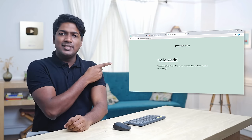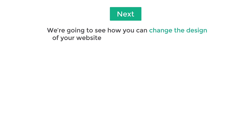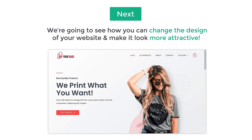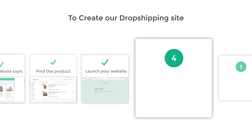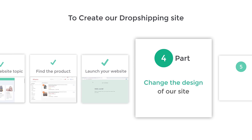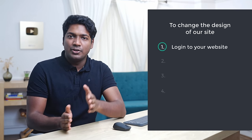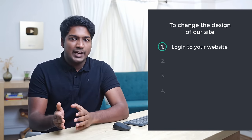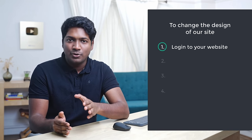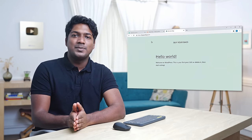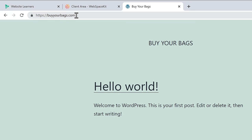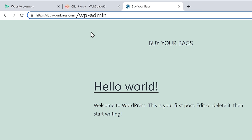We have successfully launched our website on the internet. This is the default look of our website. Next we're going to see how you can change the design and make it look more attractive. We can do that in part four, which is to change the design of our site. To change the design, we are going to do four steps. The first step is to log into your website. Go to your site's address and type slash wp-admin after it — this takes you to the login page.